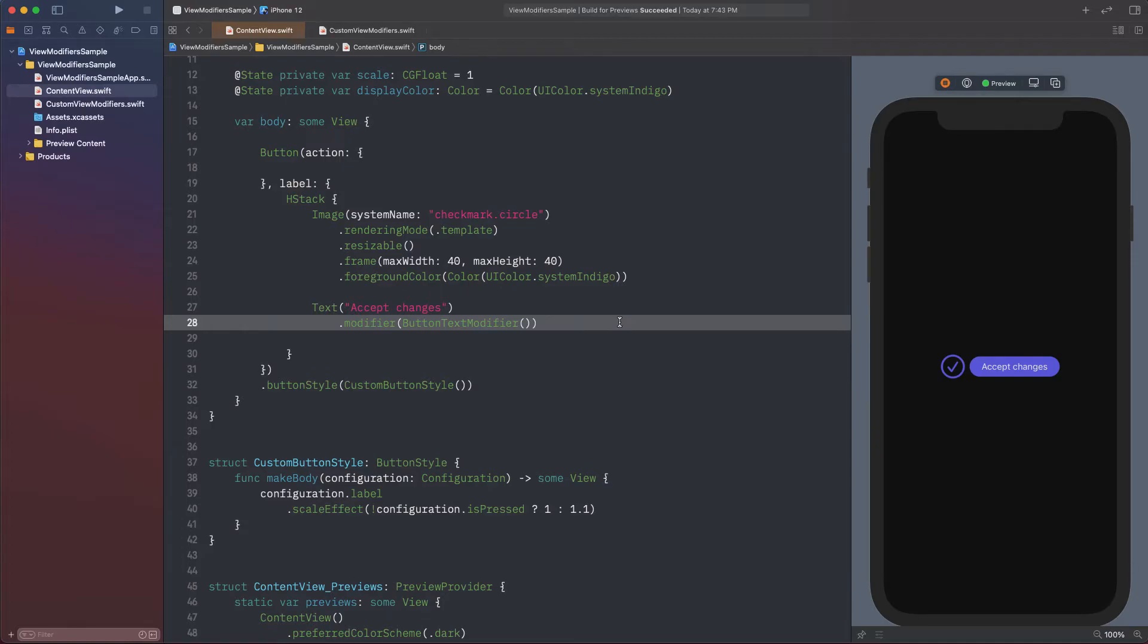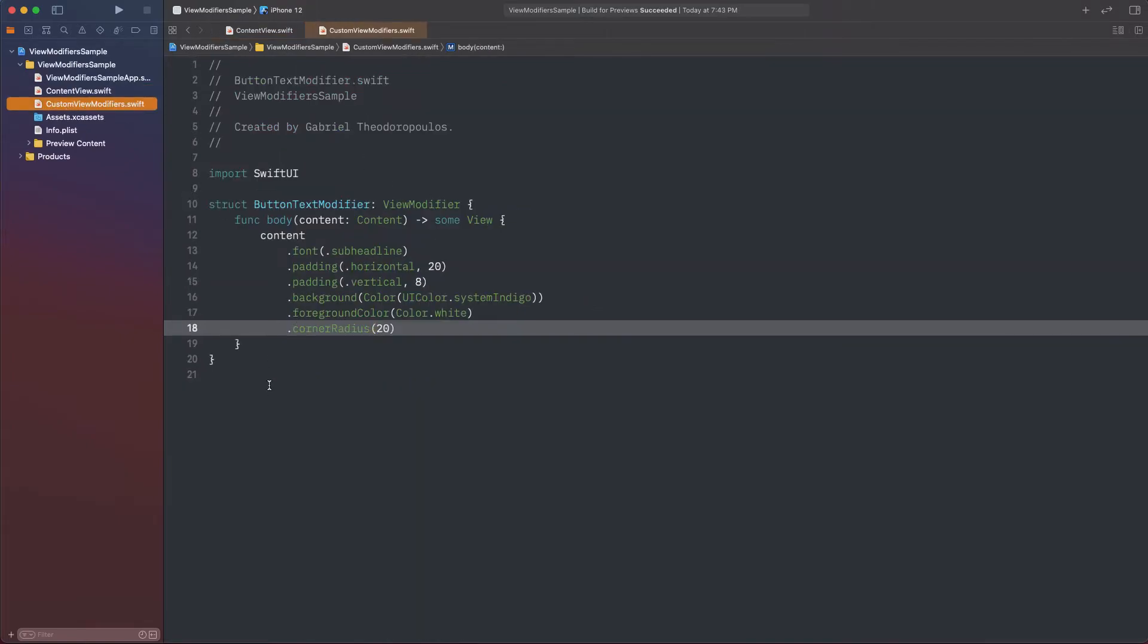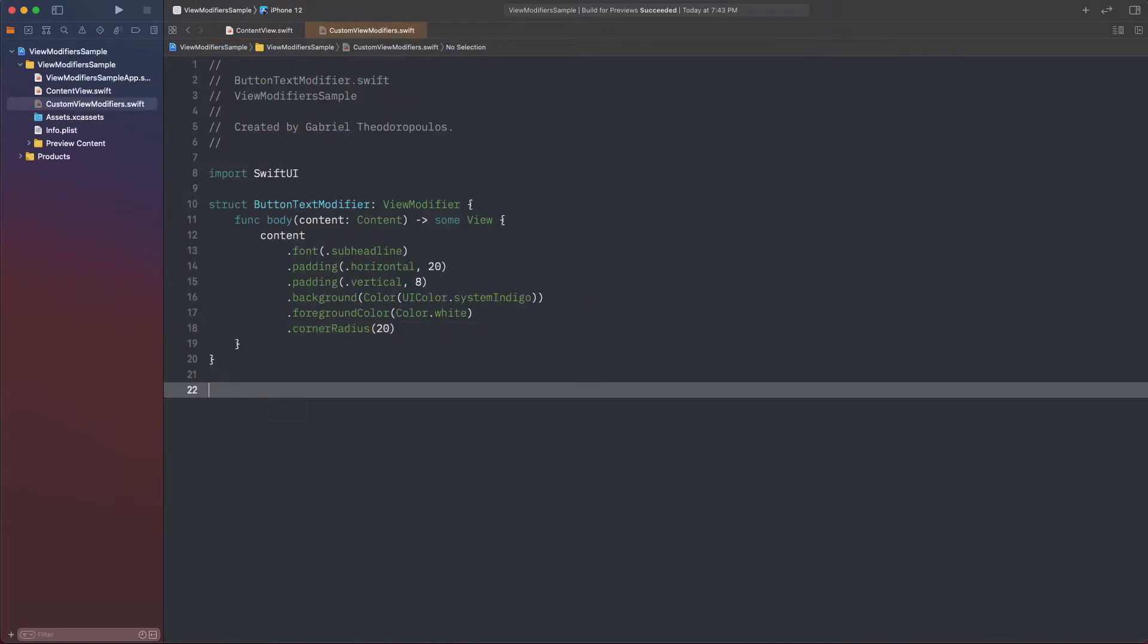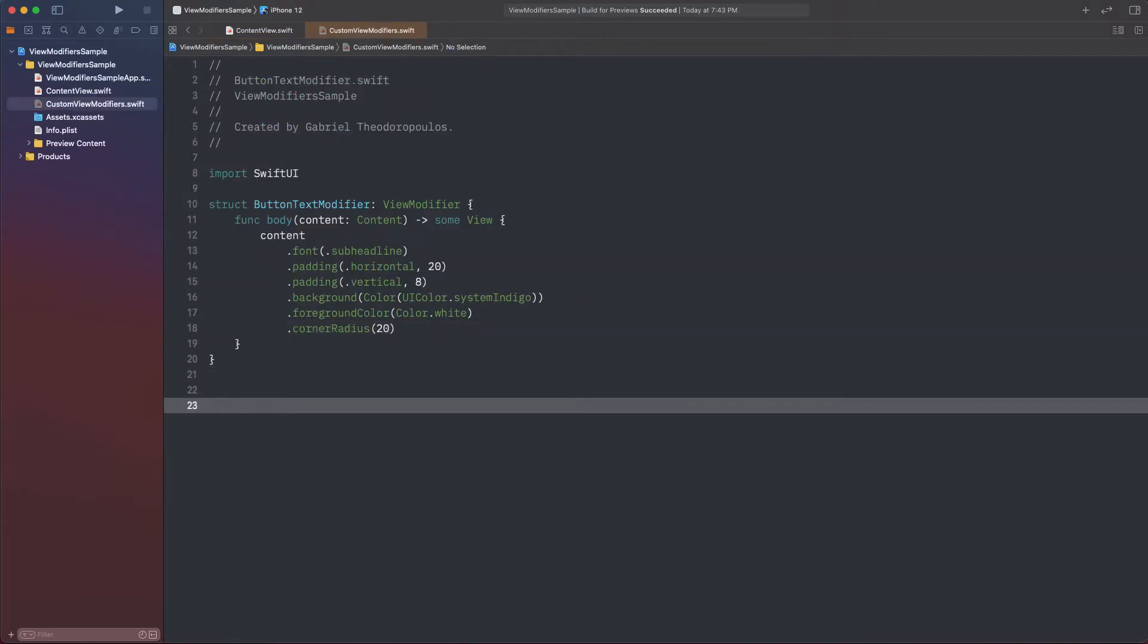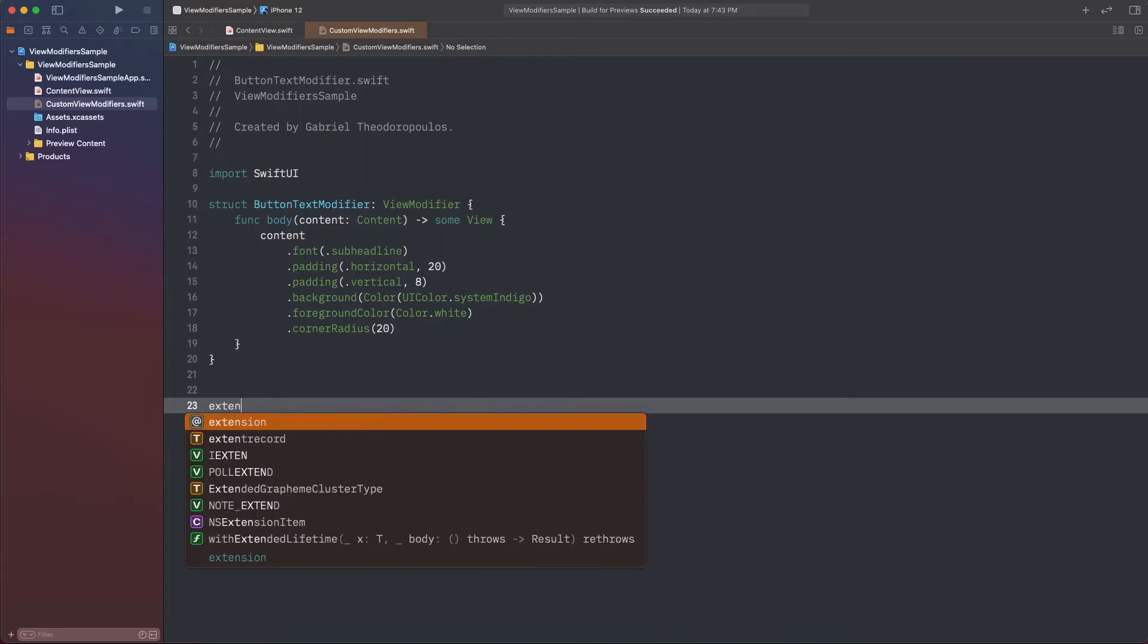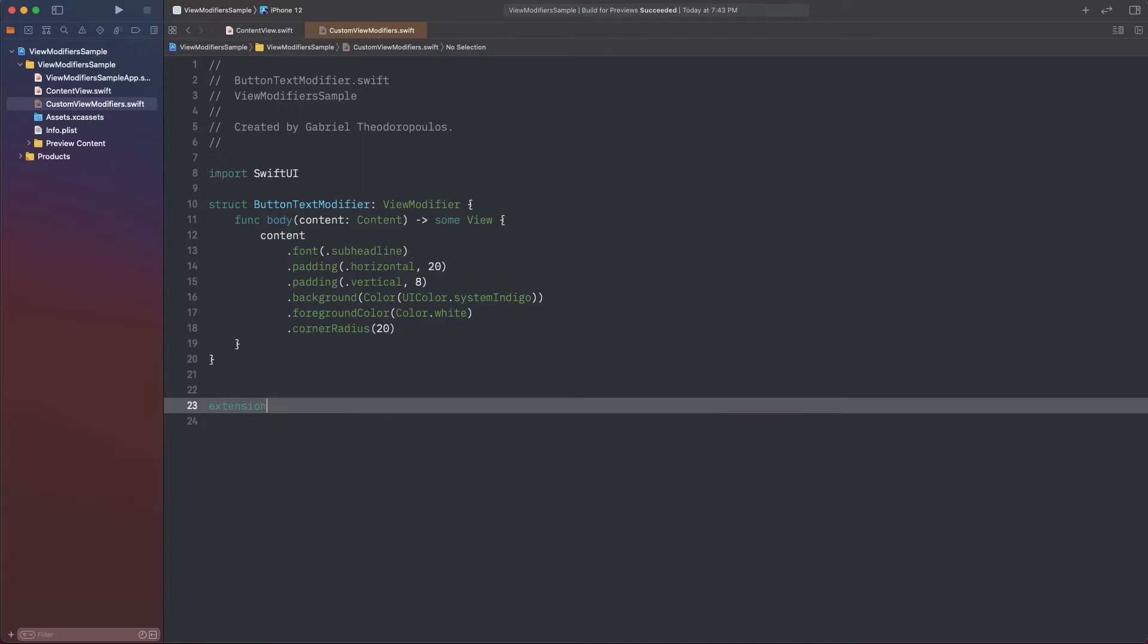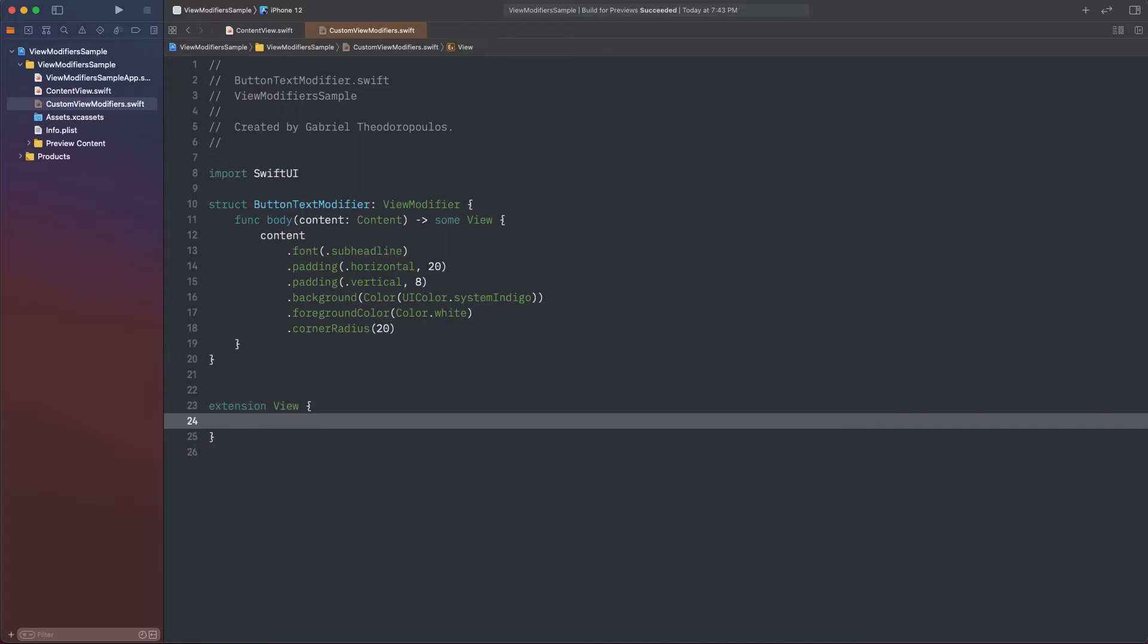Well, we can easily do that, and all we need is to extend the View protocol and define a new method. Right below the custom view modifier that I created previously, I'm adding the following extension, and then I create a method. We can name it whatever we want, but it has to be returning an opaque view type.